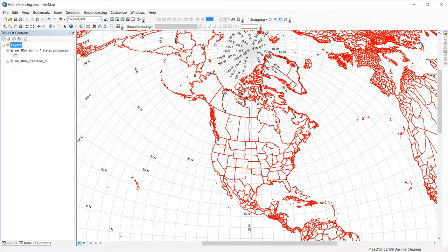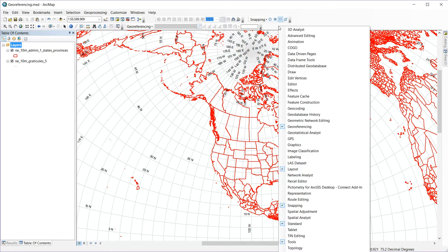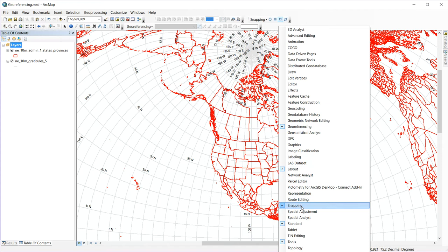So in ArcMap, one of the first things we want to do is we want to add the geo-referencing toolbar. So if you haven't done so already, right-click on the gray area in the toolbar and select the geo-referencing toolbar, and perhaps the snapping toolbar that we may use later to get points to line up.